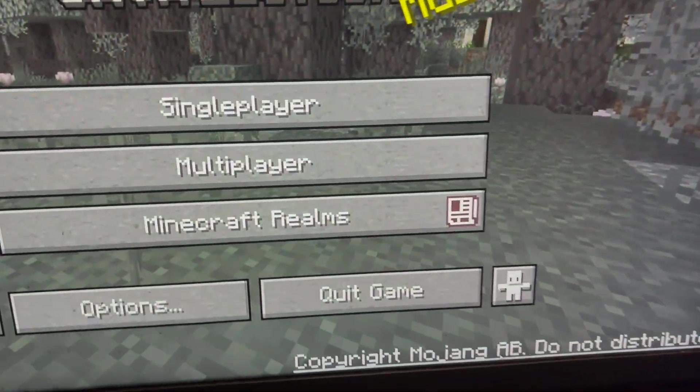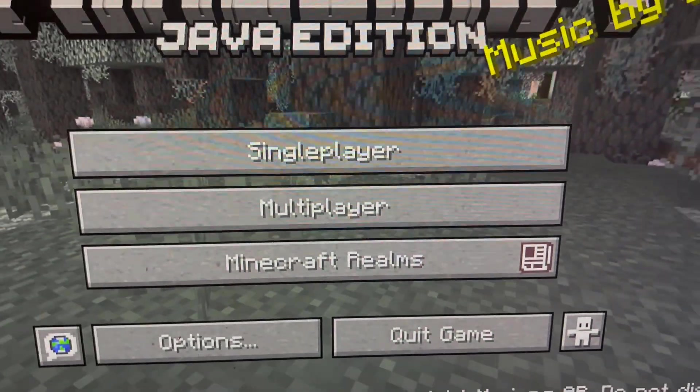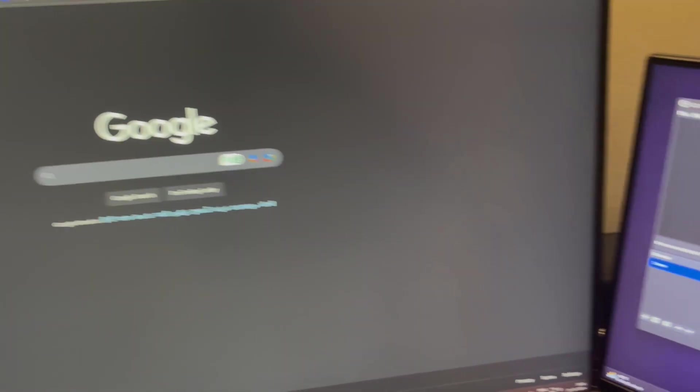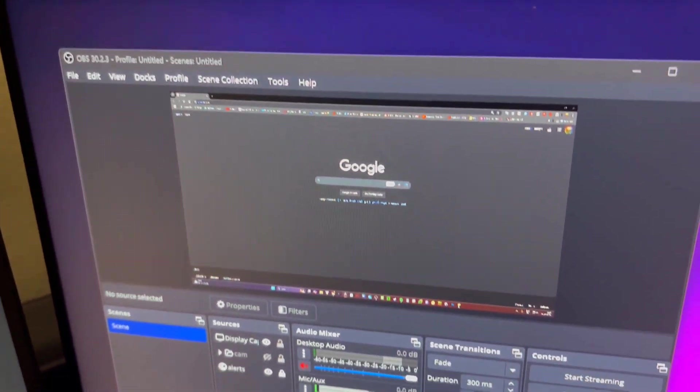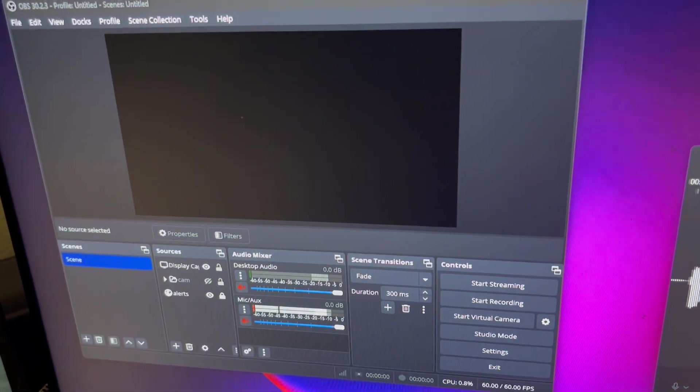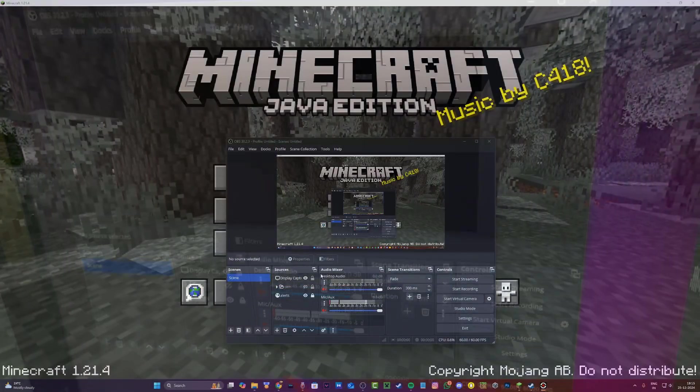Now if I alt tab and go to say Google Chrome, boom it comes. So OBS is recording fine and it's pretty simple to fix. Alright, so let's begin.